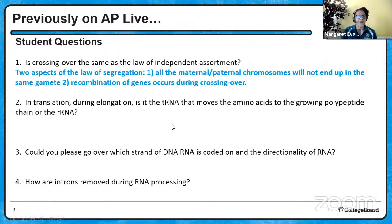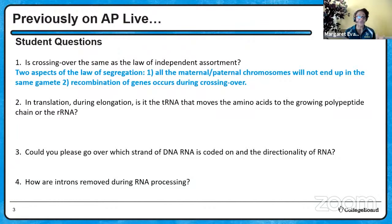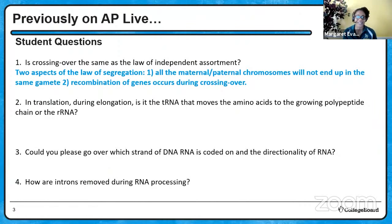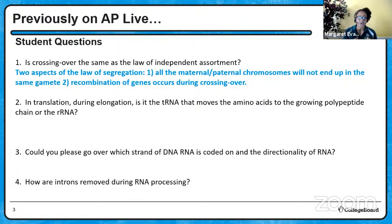When it comes to the law of independent assortment, there are actually two aspects of that law. That's supposed to be two aspects of the law of independent assortment - even teachers can get that confused. The first aspect is that all the maternal and paternal chromosomes will not be placed in the same gamete. The information you inherit from mom or dad, when your cells go through meiosis, that information will be put into different cells - so not all of mom's or dad's information will end up in the same gamete.